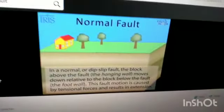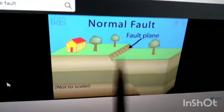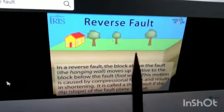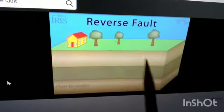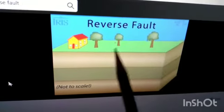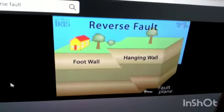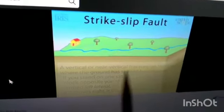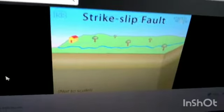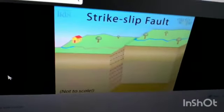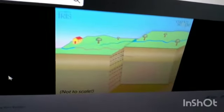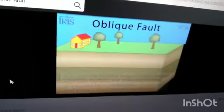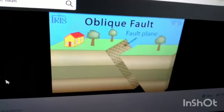There are different types of faults. In a normal fault, the hanging wall goes down along the fault plane. In a reverse fault, the hanging wall goes up along the fault plane. Strike-slip faults occur along a nearly vertical fracture where rock blocks are displaced horizontally along the fault plane. An oblique fault combines elements of these movements.